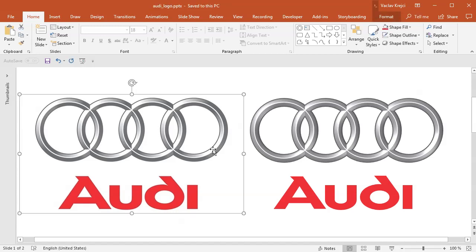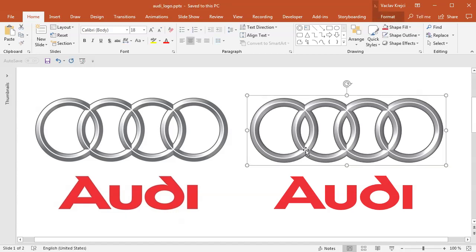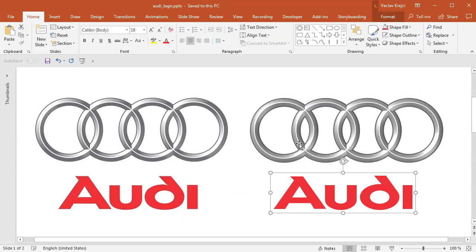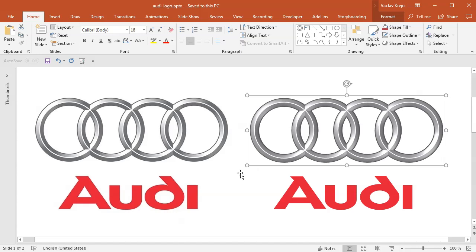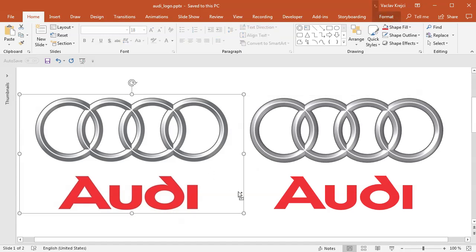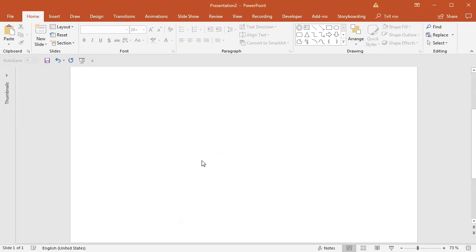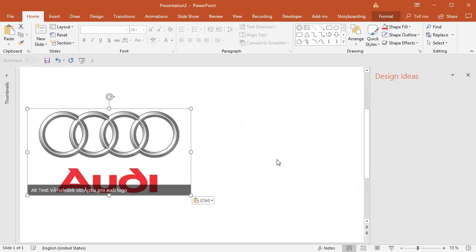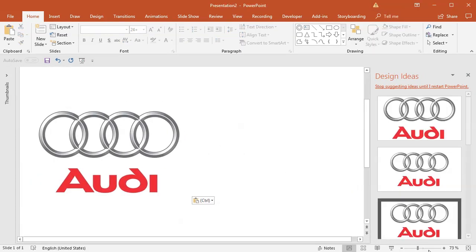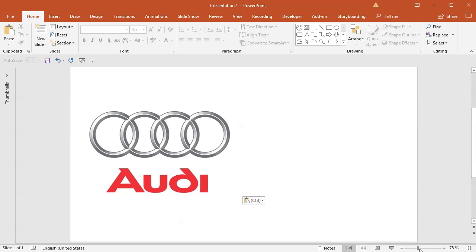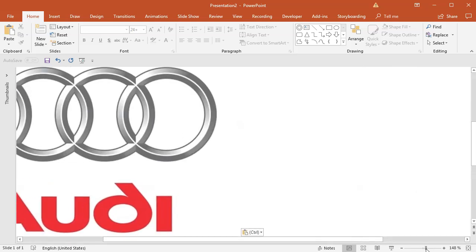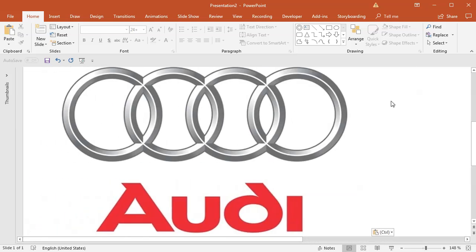So the left one is an image, the right one is the actual creation from PowerPoint. Let's start with the blank presentation. I will just paste this image in here. I don't need any ideas. I will zoom all the way in and start by replicating those four circles.